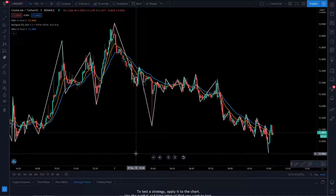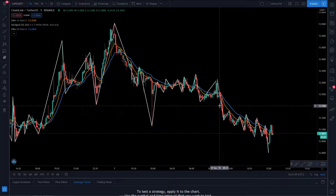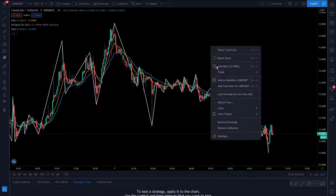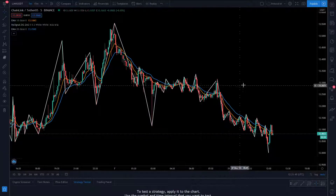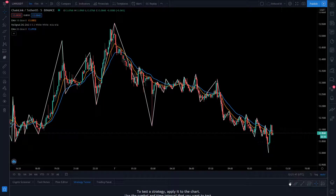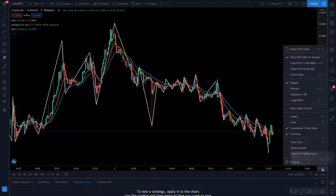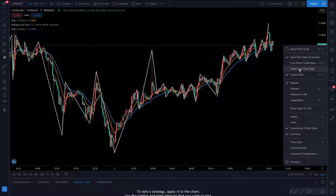Since the recent update, TradingView removed this from the normal right-click settings. As you can see, it used to be in the scale settings and now they've removed it for some unknown reason. One way to do it is go down to the cog at the bottom right, click chart settings, and you've got something there called 'Invert Scale'.